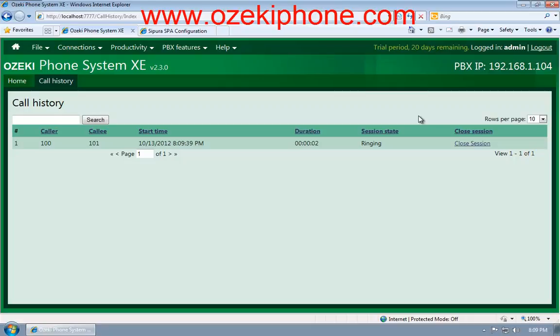In this video, you could see how to add the Linksys IP phone to your Ozeki Phone System XE. You could see it has a transparent graphical user interface where it is easy to manage extensions. If you would like to know more about Ozeki Phone System XE or web topics, please visit our website at ozekiphone.com or send us an email to info@ozekiphone.com. Thank you for your attention.